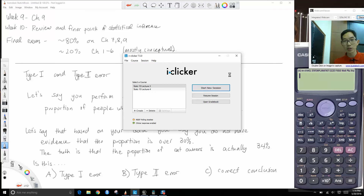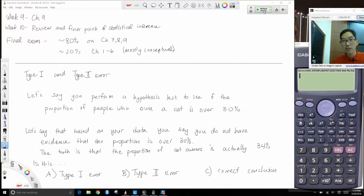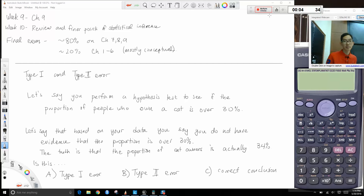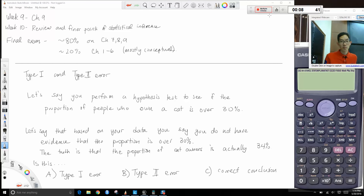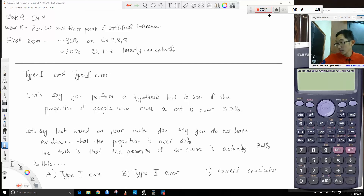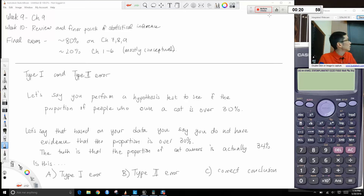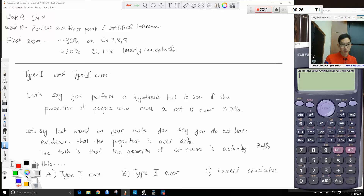You can discuss with your neighbors what this would be, then go ahead and start clicking. When you read this, think about what your hypotheses should be.